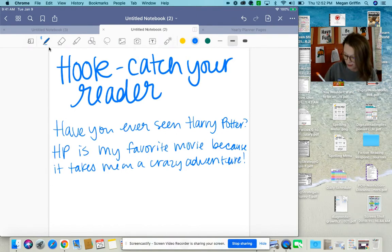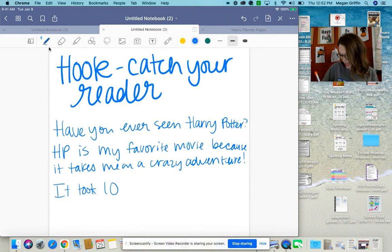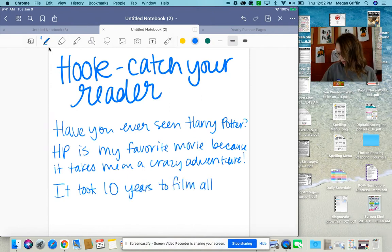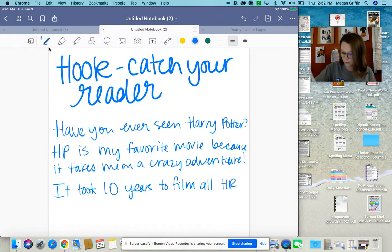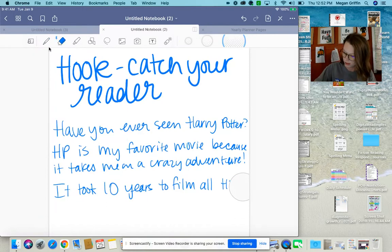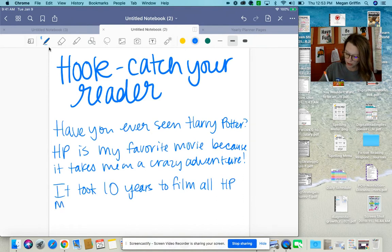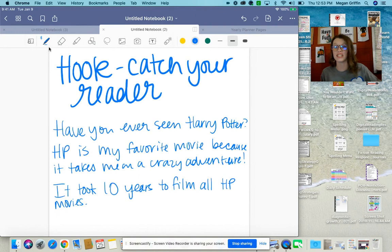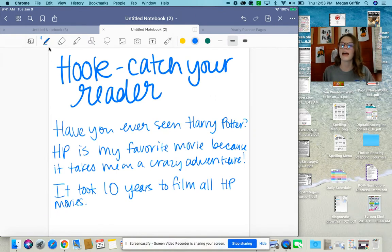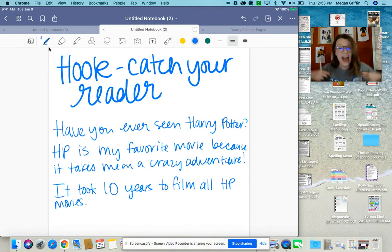I can also give a fact: 'It took 10 years to film all HP movies.' I could turn that into a question by saying, 'Did you know it took 10 years to film all HP movies?' I could ask a question like, 'Do you have a favorite movie? If not, stick with me and I'm going to give you one that you'll love.' Something like that.